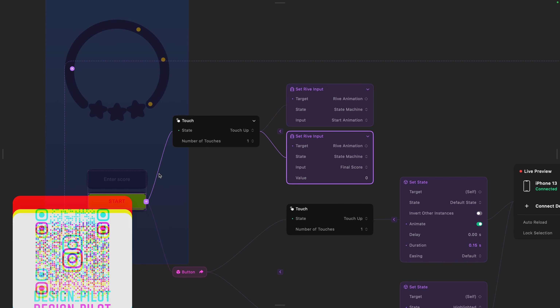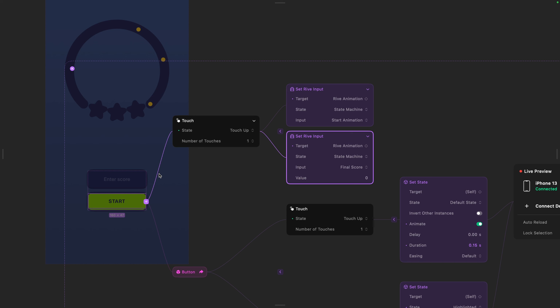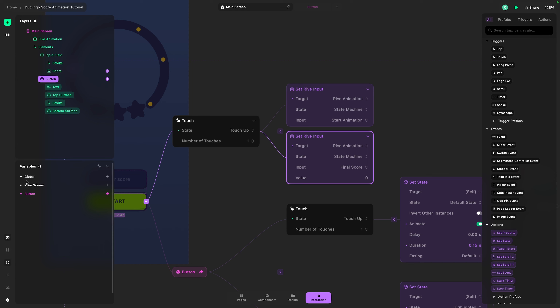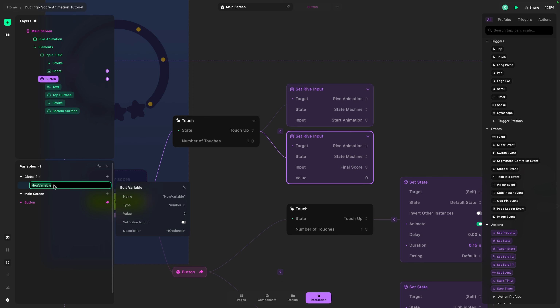The thing is, I need to capture the information stored in the input field and pass it on — it's going to start from the input field, then pass it to the button on release, starting the animation as well as passing on the Rive input. To store this information, we need something called a variable. This is very similar to how you would do it in Figma — if you've done Figma prototyping, I highly recommend checking out my course on creating complex interactions and animations. We need to go to the Variables panel and add a variable.